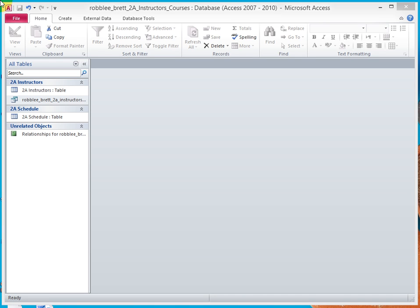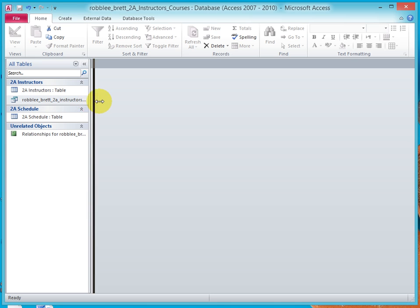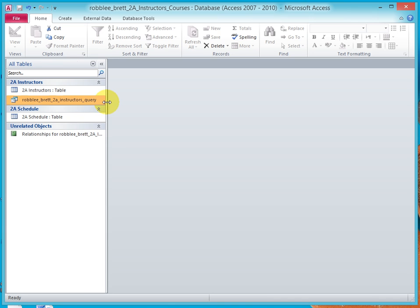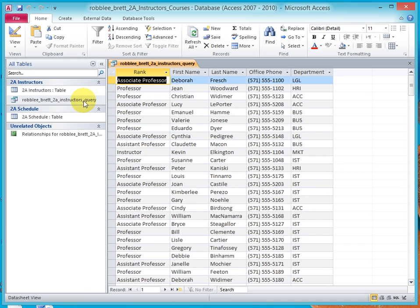In activity 2.09, I'll demonstrate how to create a new query from an existing query. In the previous lesson, we created the last name, first name, 2A instructors query. Let me widen the navigation pane so you can see the whole name. Double-click that to open the query.